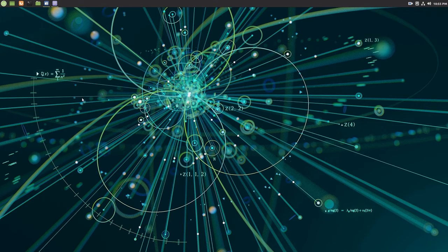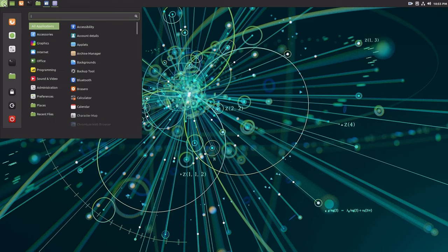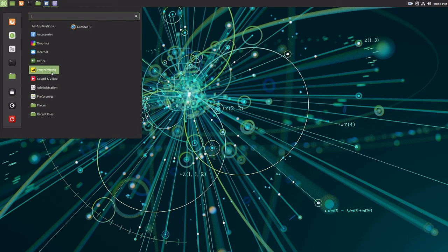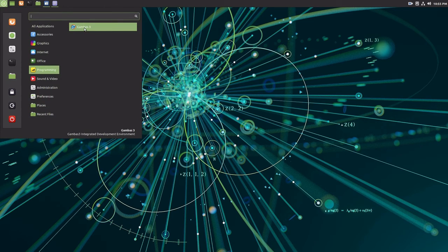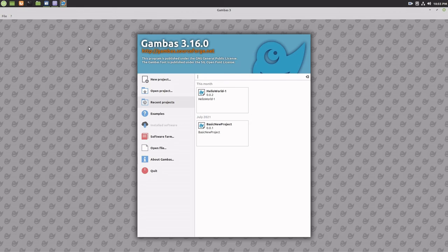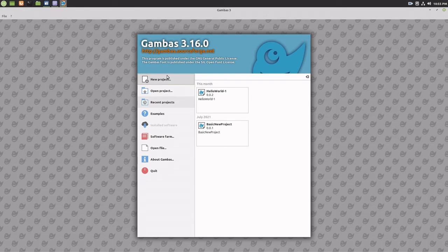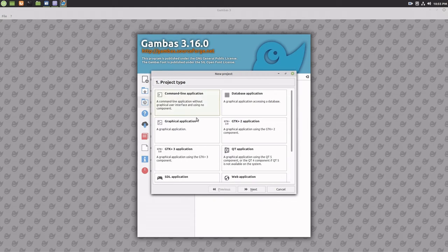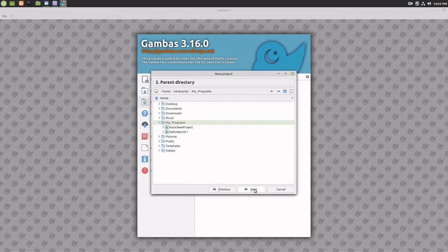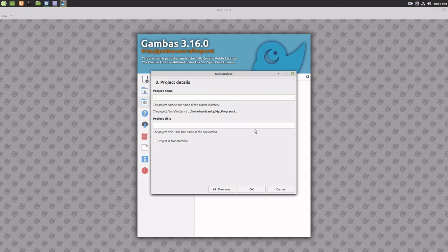The code example can be run by creating a simple program with a single button control. Start gambas. Create a new project. Choose graphical application and next. Select your programs directory. Give it a project name and project title. I'll call it run sample code.